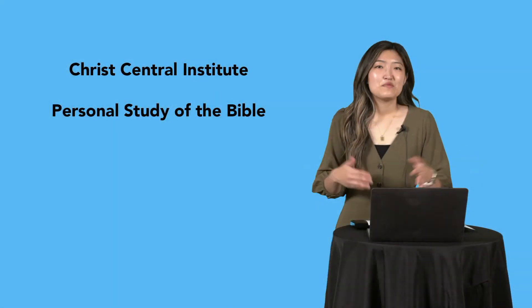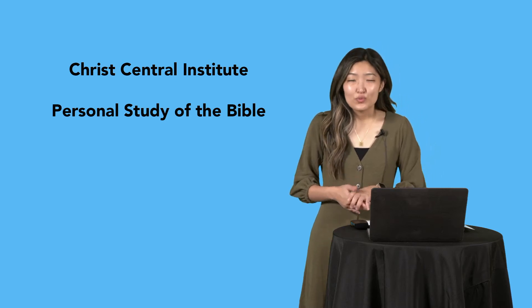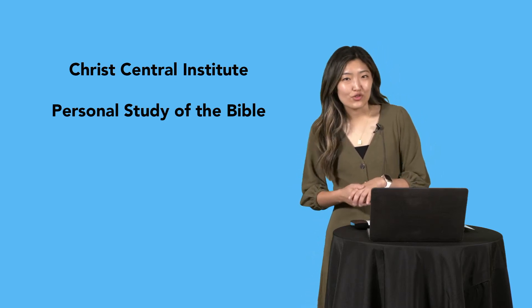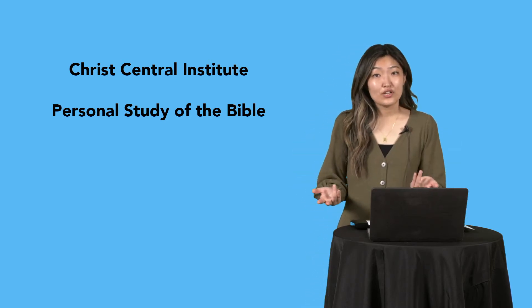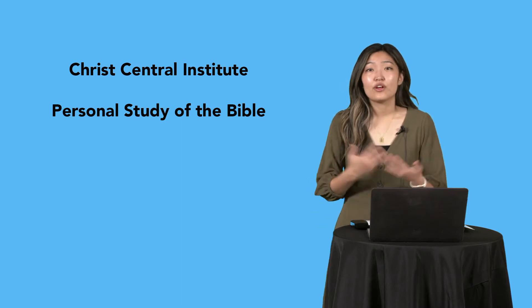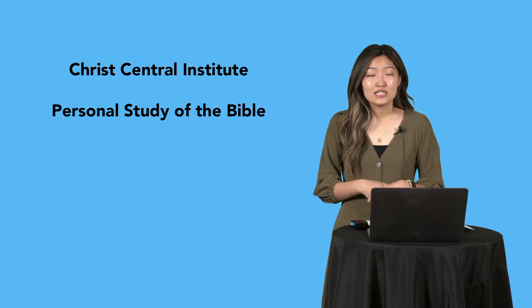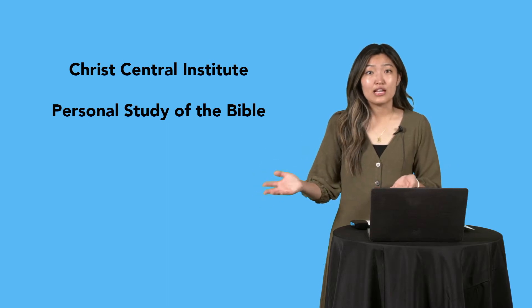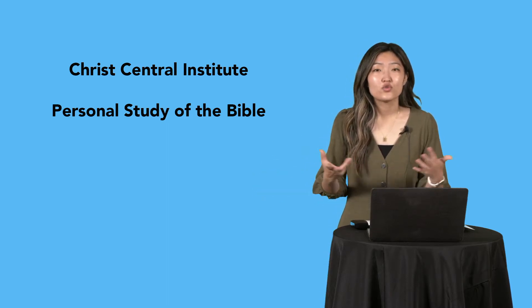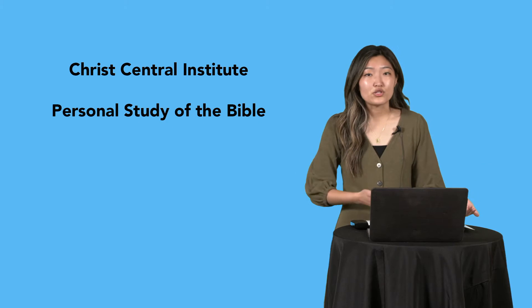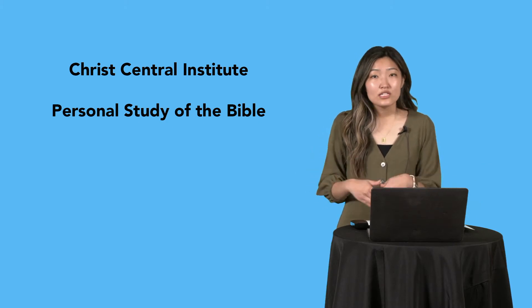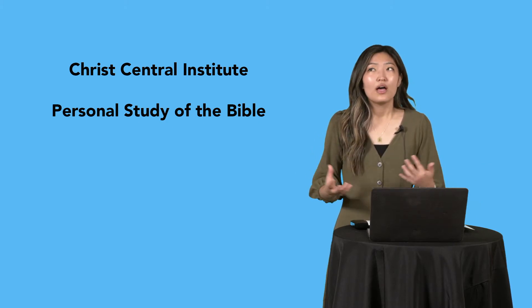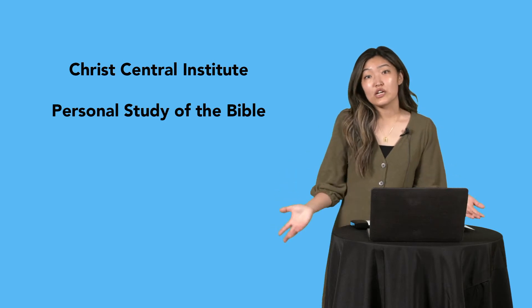Hi everyone, my name is Sujin and I serve as the Youth Ministry Director here at Christ Central. If you're watching this video, it means you've signed up for a Christ Central Institute class, probably one of the Bible study classes, and you've been asked to watch this video in preparation for the class. I'm going to talk a little bit about how to do a personal study of the Bible.